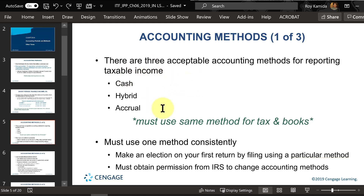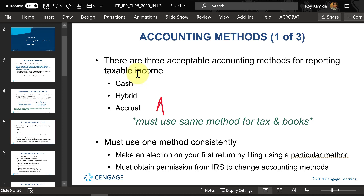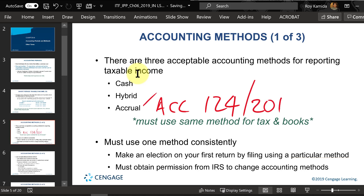There may be more than these three types — for example, percentage of completion or the installment method, which are more advanced topics used by some taxpayers. The most common type is the cash method, which most individuals use. You may have learned the accrual method in a prior accounting class, but for most individuals and small businesses, the simpler cash basis method is used.